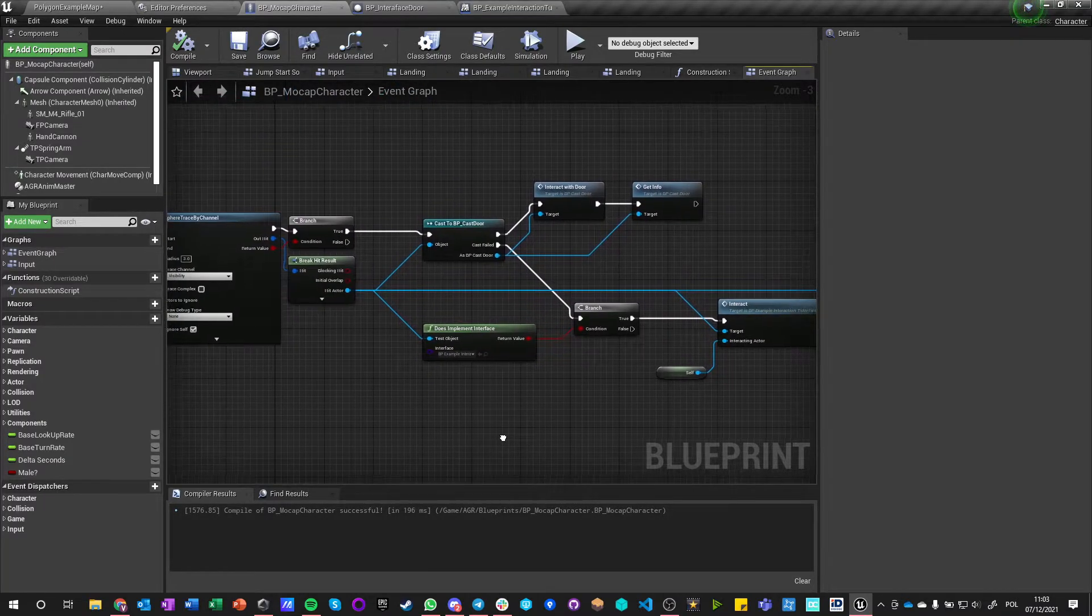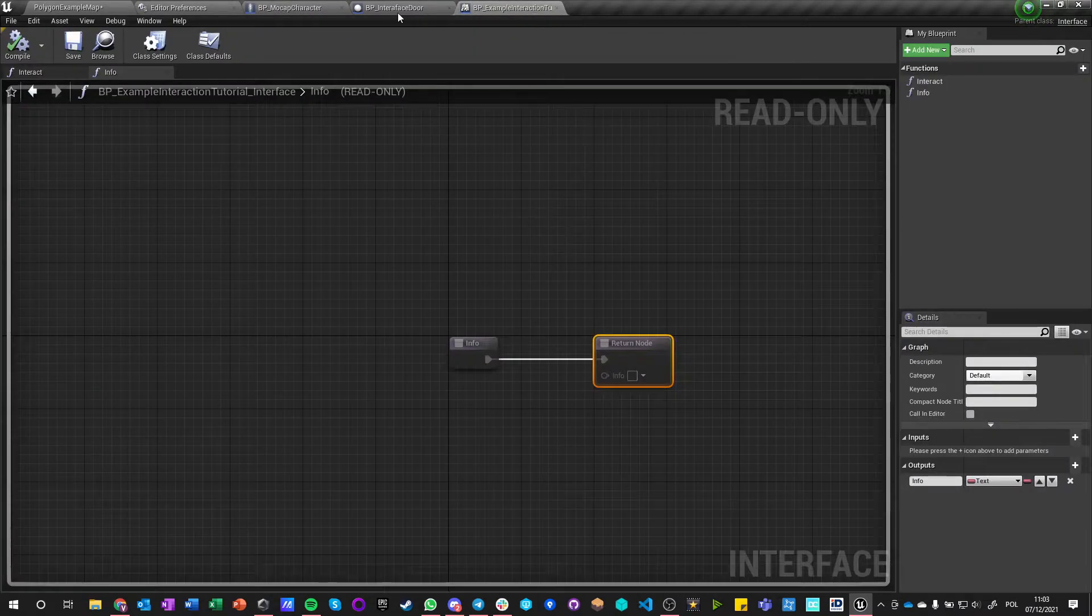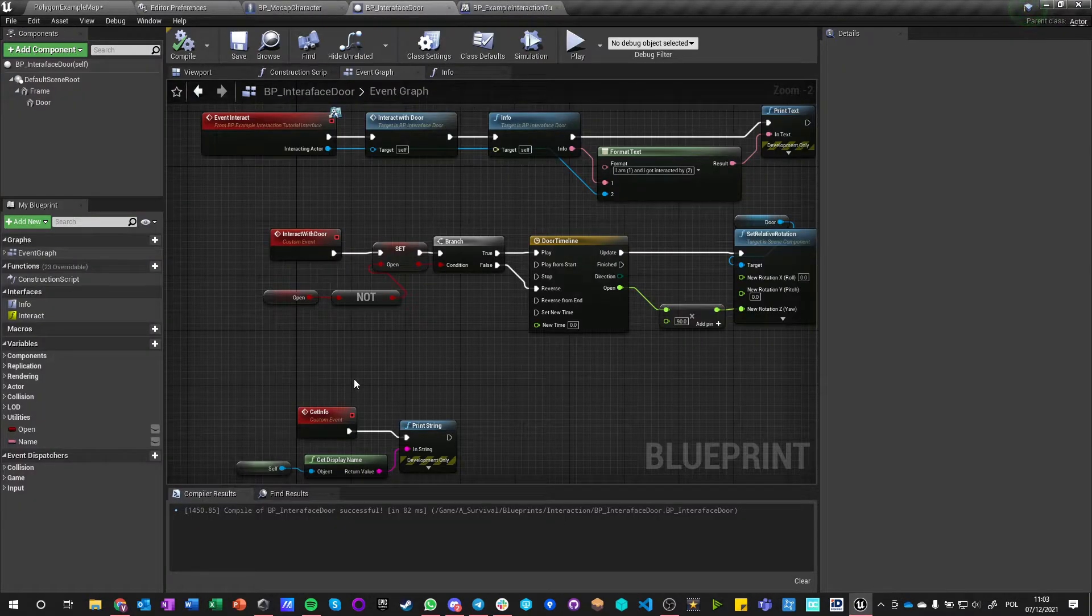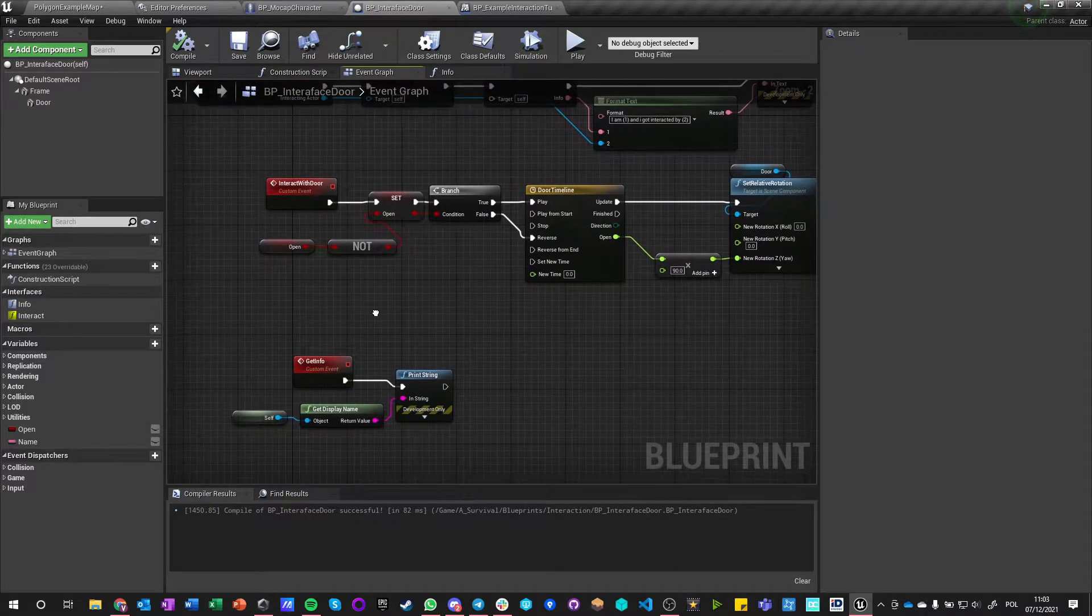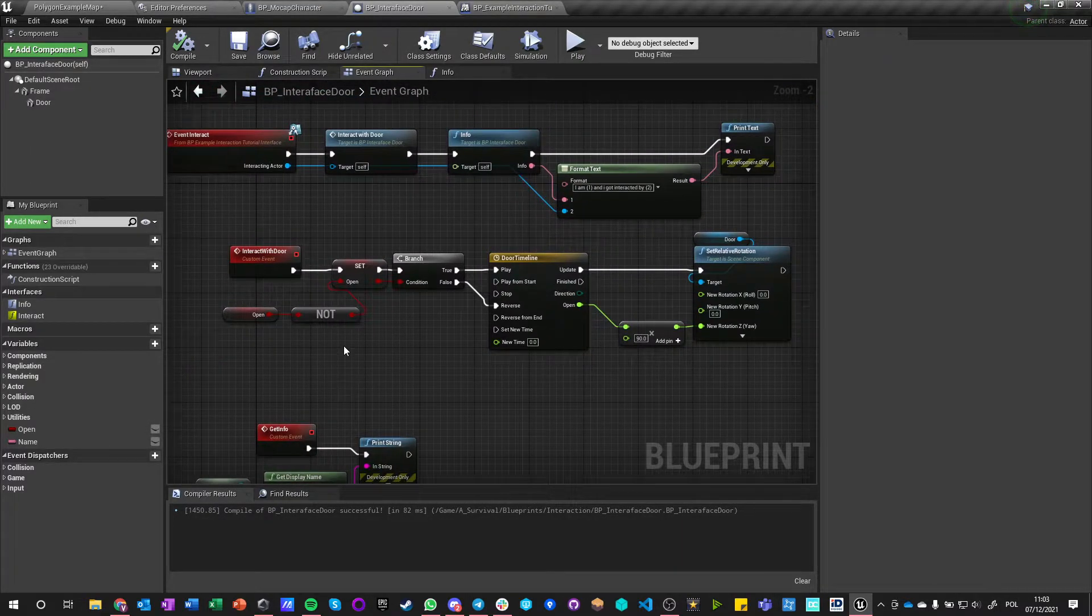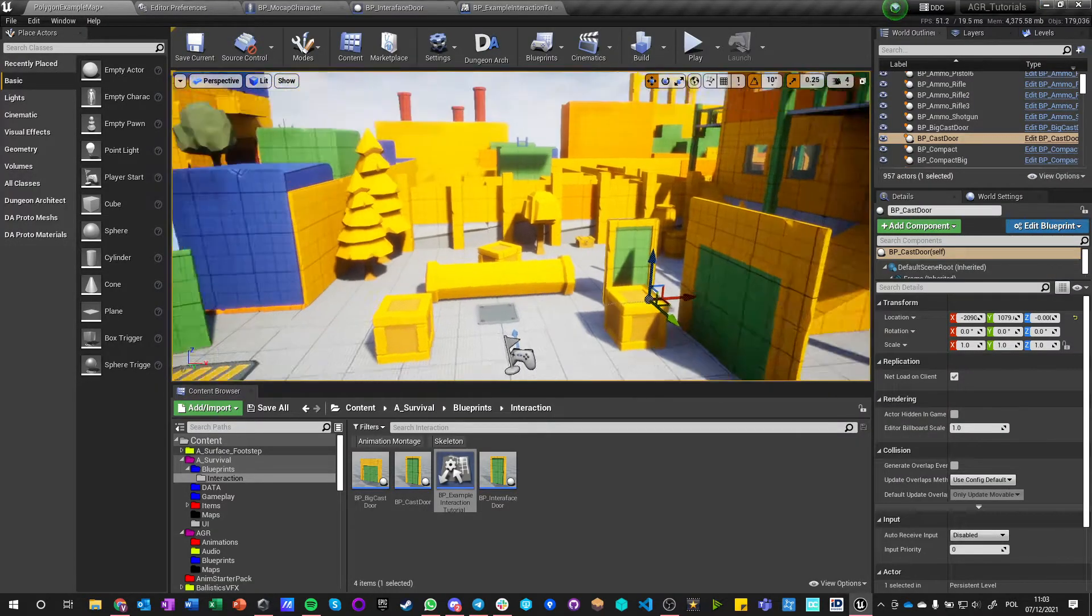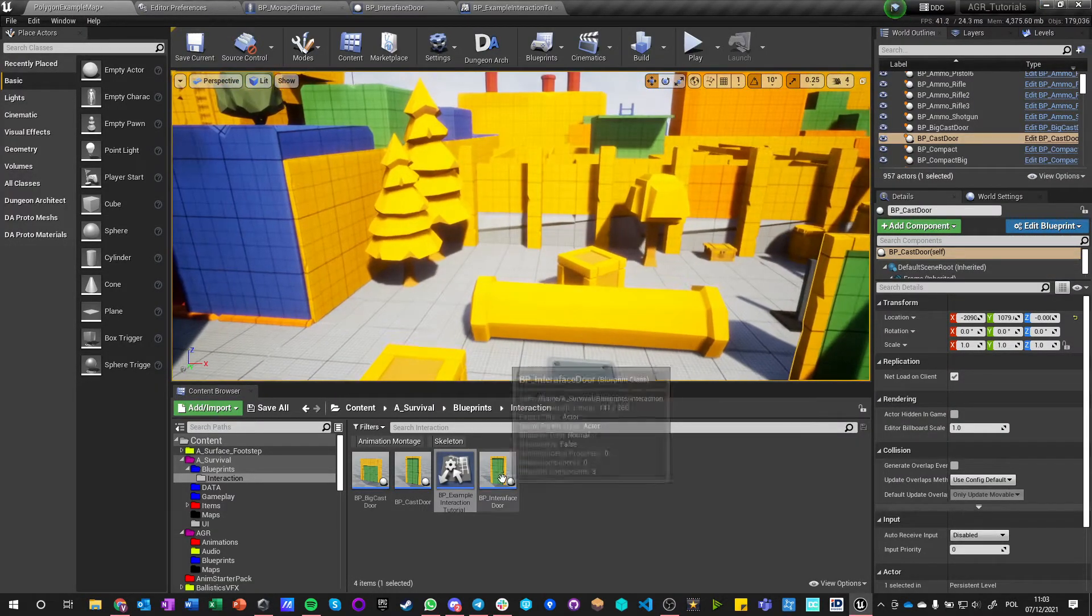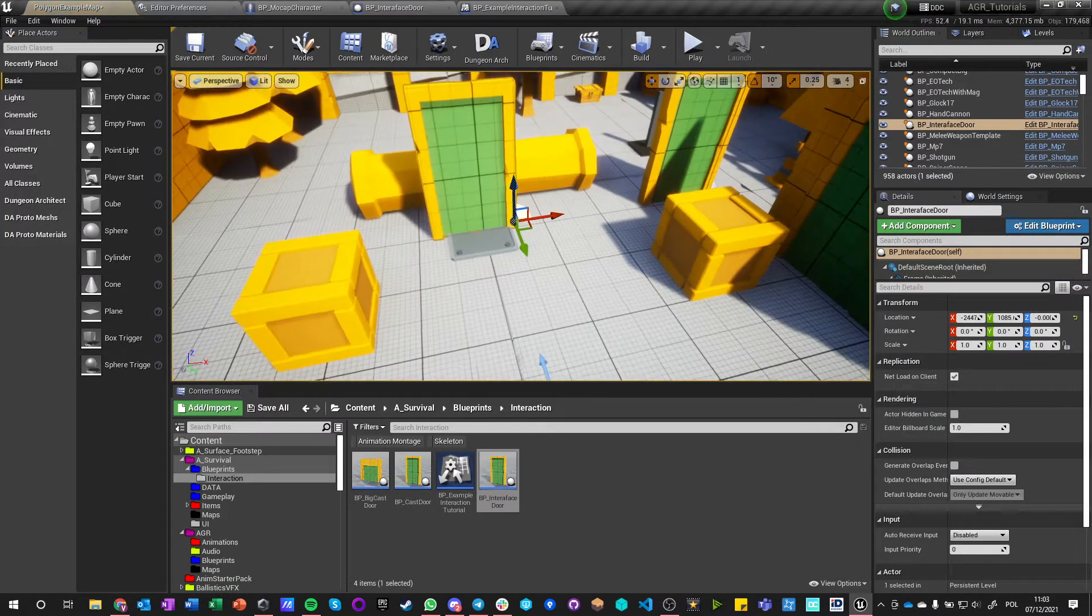But what we want to do is just to place this door now and it should be everything. So we're going to place this door now, this Interaction Door.